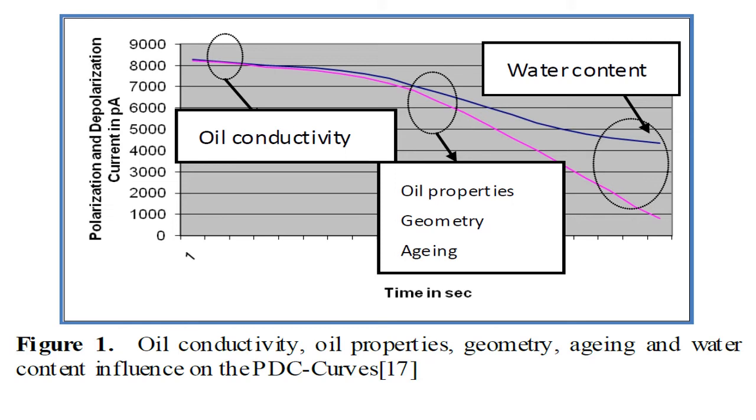Based on the graph, we can check the conductivity of the isolation by checking the front waveforms of the PDC current on the left side. The conductivity affects the polarization currents mainly in the very short time, less than 100 seconds. So the higher conductivity, the higher current value.